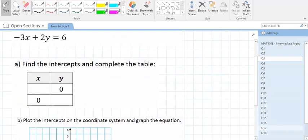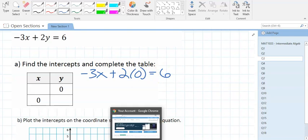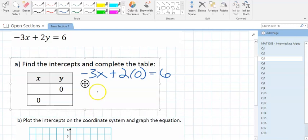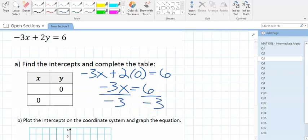To find the x-intercept, put 0 in for y. So negative 3x plus 0 times 2 equals 6 — that zero cancels out the 2y term, leaving negative 3x equals 6. Divide by negative 3: what is 6 divided by negative 3? Negative 2. That's the x-intercept.